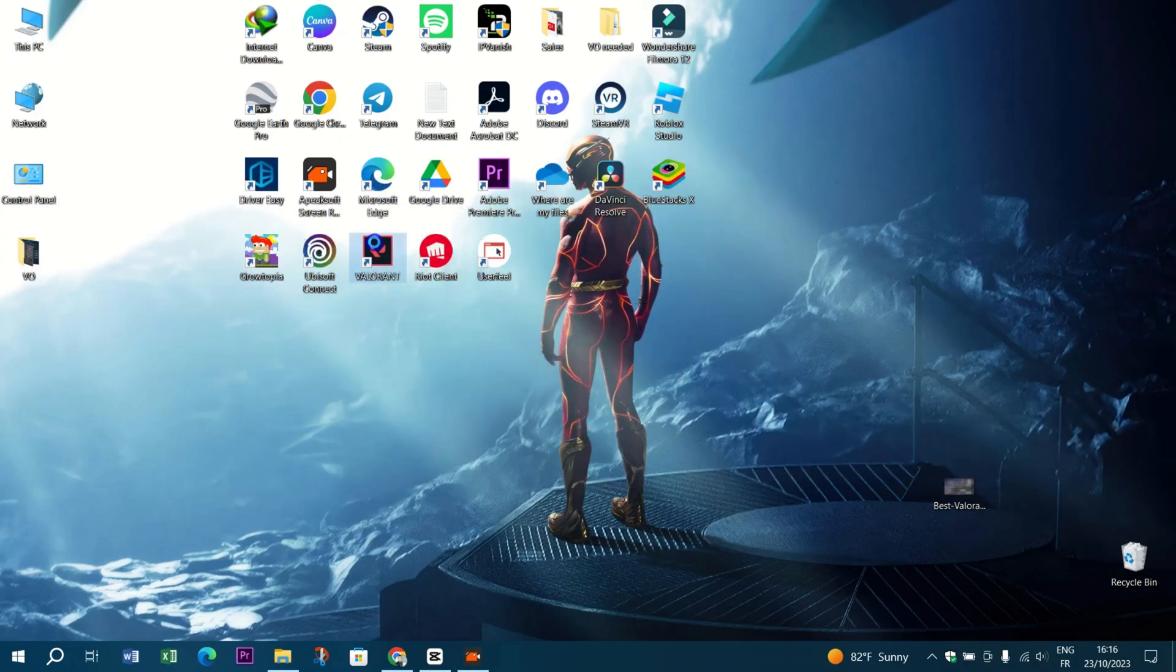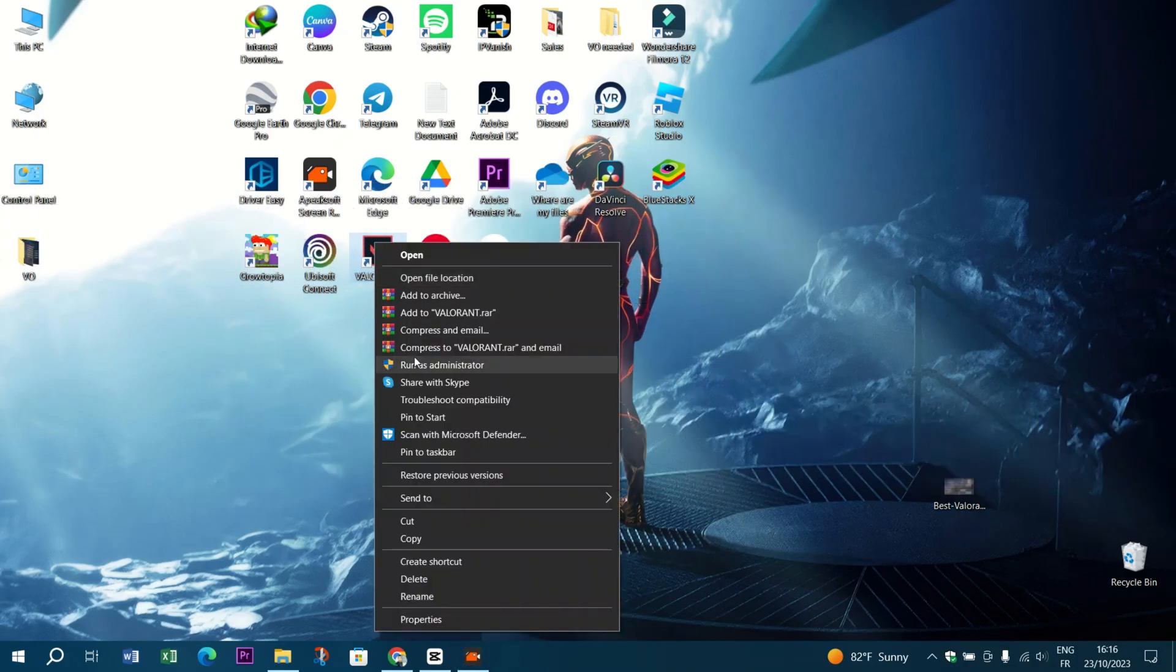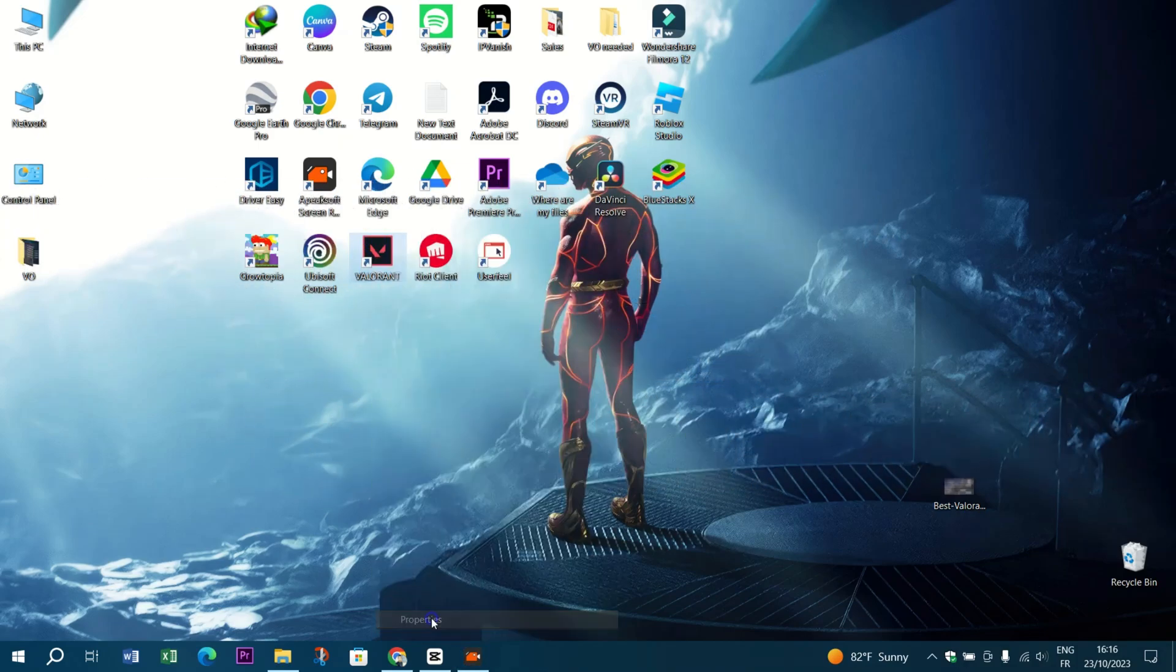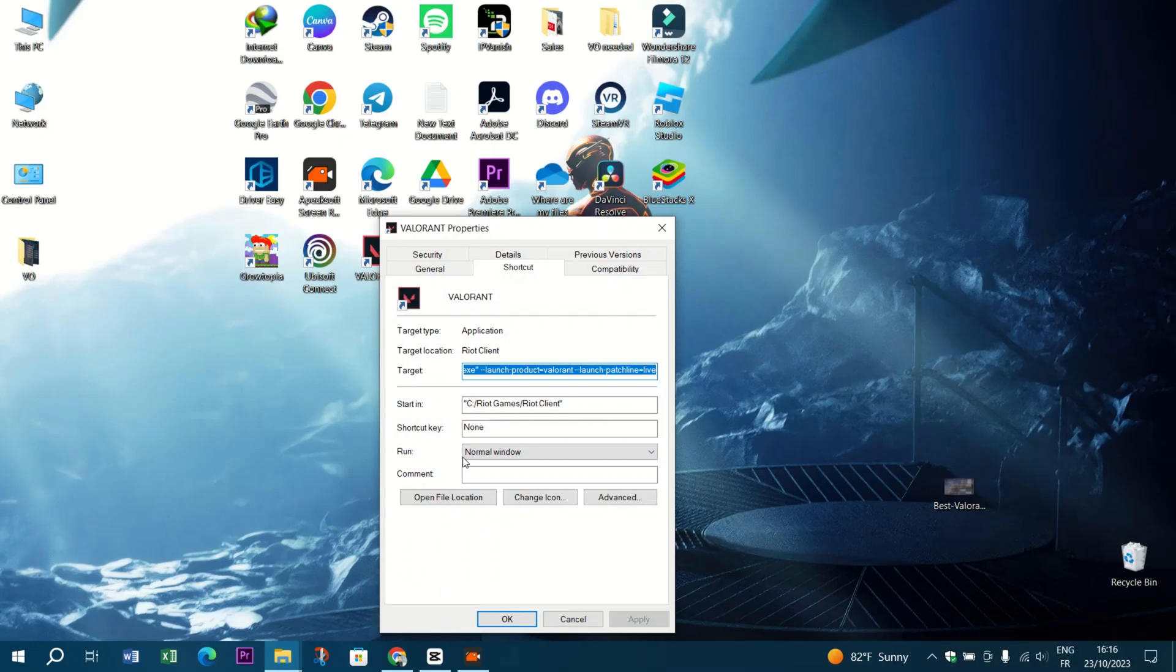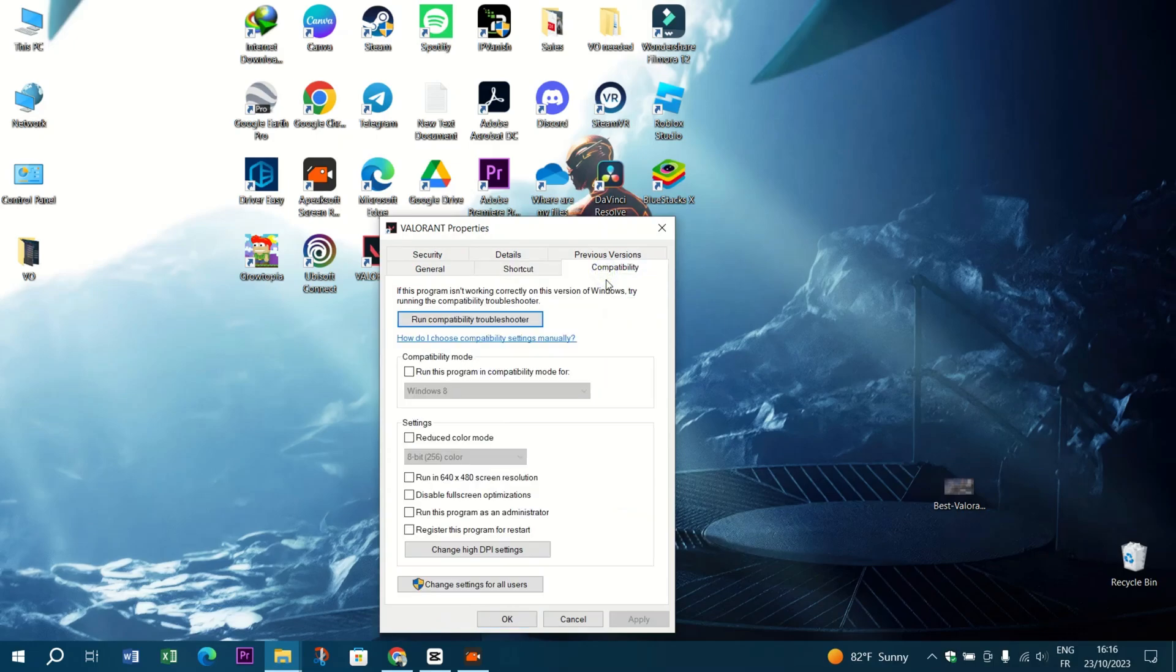Want to give your system an extra boost? Right-click on the Valorant executable file, go to Properties, and disable fullscreen optimization.